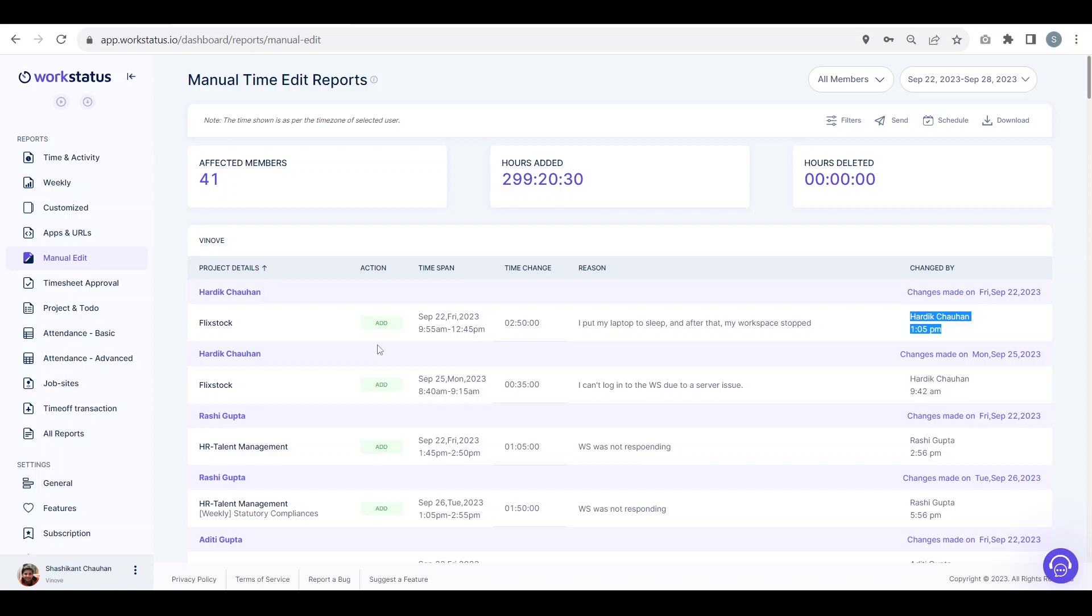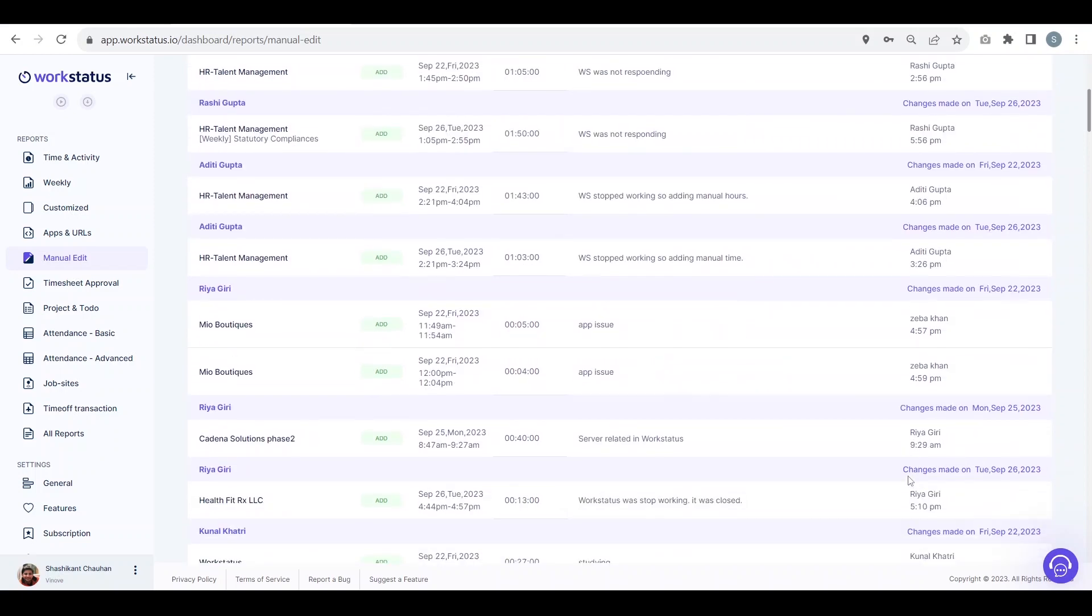In this report, you will be able to see how many hours have been manually added in the timesheet and who approved and rejected those requests.